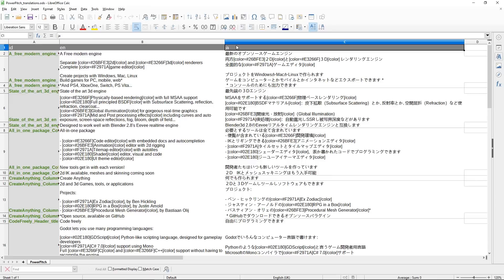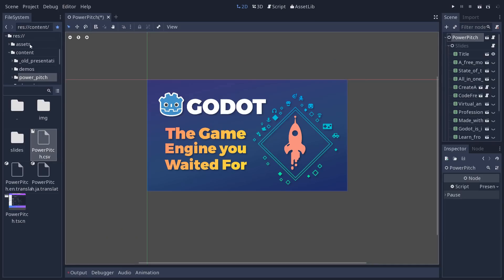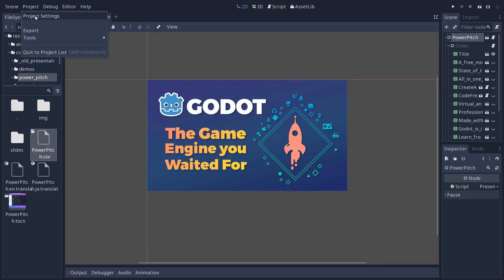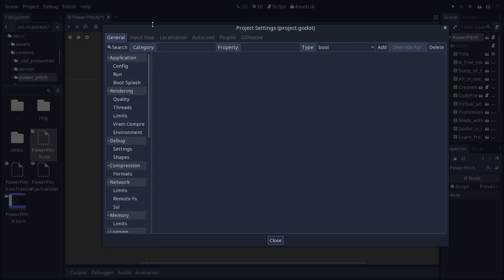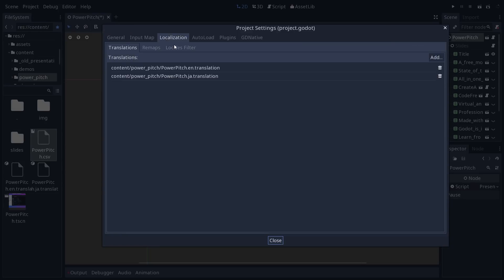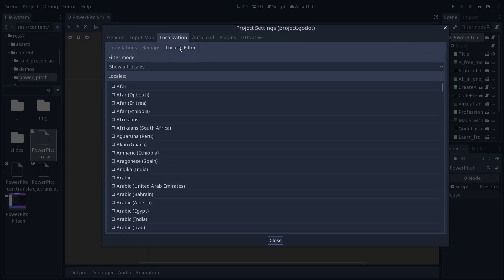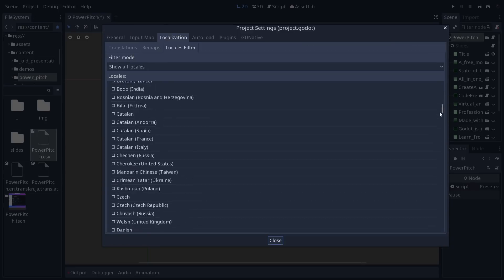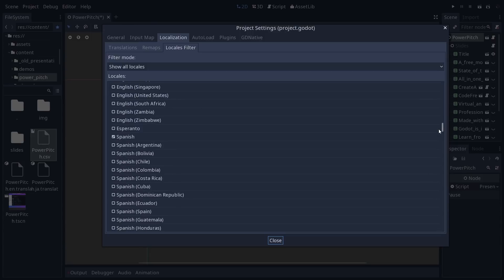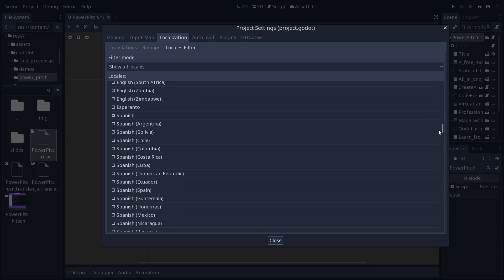And to find the locale you're going to add for your language, go to the Project Settings, Localization, Locales Filter, and you have to hover the language to get the locale that corresponds to it. So if you hover on Spanish, it gives you ES.